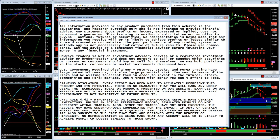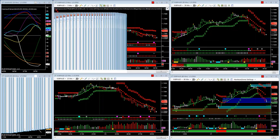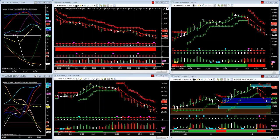Don't trade in a live account unless you have first proven you can consistently and profitably trade in a simulated account with simulated funds. Only then are you going to be prepared to tackle the live money markets and the mindset games that trading with live money can give you. Make sure that you have a proven trading plan and all your rules defined. The Hawkeye toolset gives you definitive tools and rules to follow to get on the road of consistent profitability, whether you're trading forex, futures, equity, or options markets.